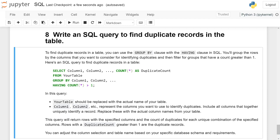Here's an SQL query to find duplicate records in a table: SELECT column1, column2, ... COUNT(*) AS duplicate_count FROM your_table GROUP BY column1, column2 HAVING COUNT(*) greater than 1.